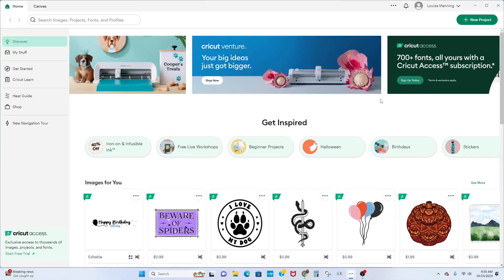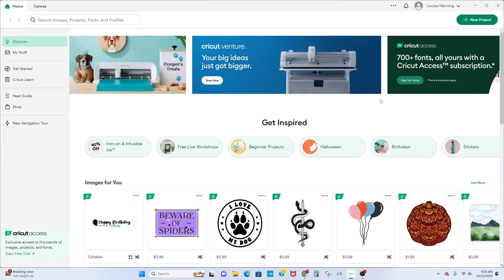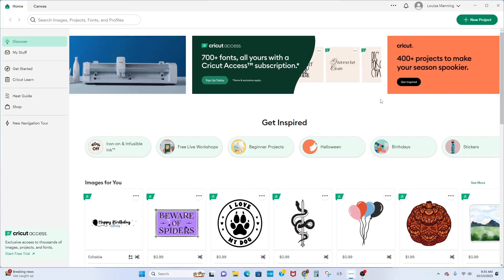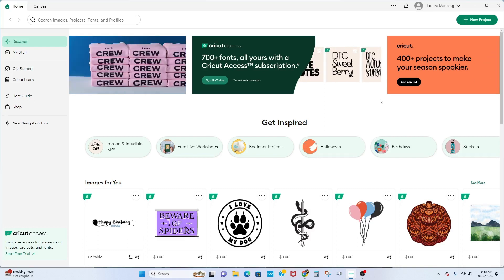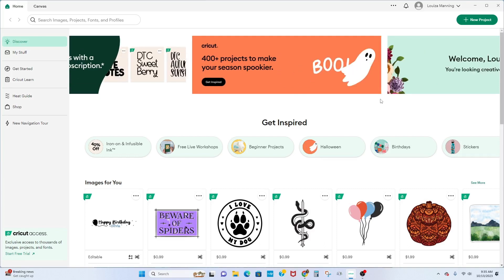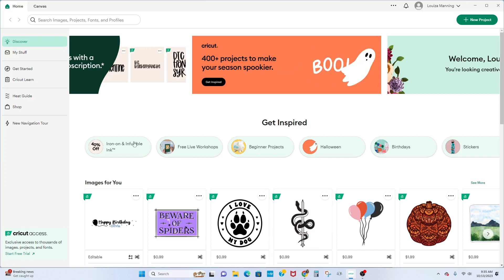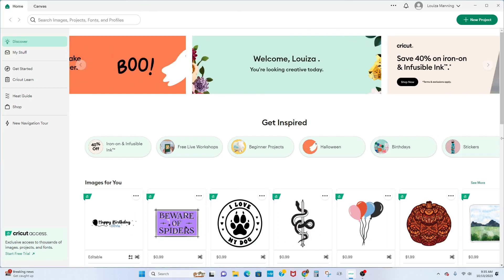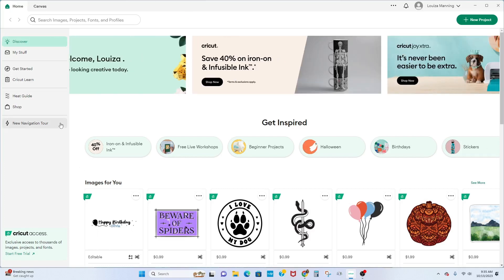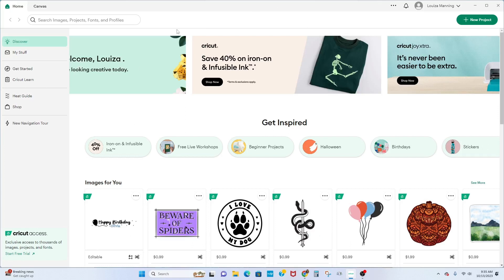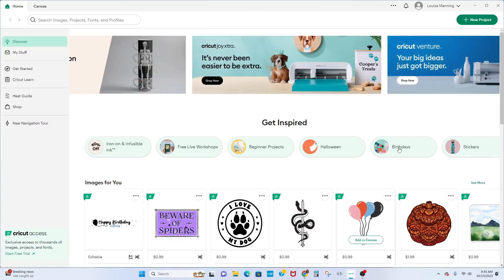Welcome to my Cricut Design Space. I'm going to be showing you some important stuff you need to know about Cricut if you're a new beginner or if you're struggling to understand it. When you open Cricut Design Space, this is what you see. FYI, if you don't have the cutting machine, you can still have Cricut Design Space — you just cannot cut, but you can print.